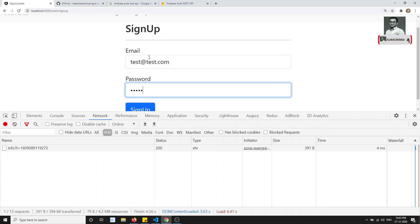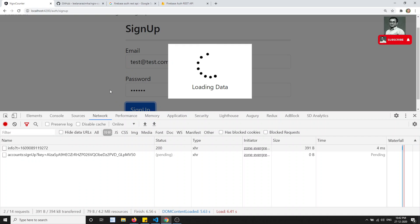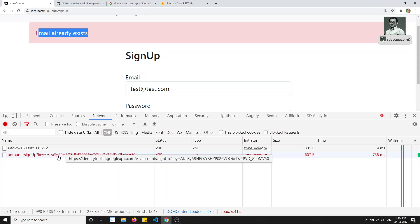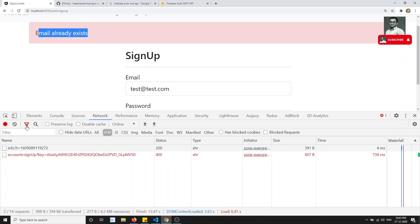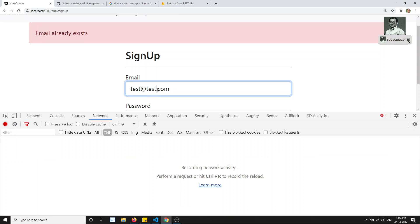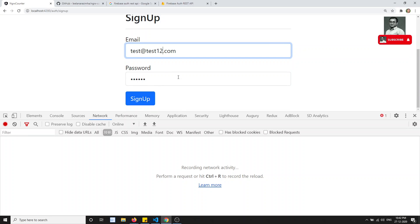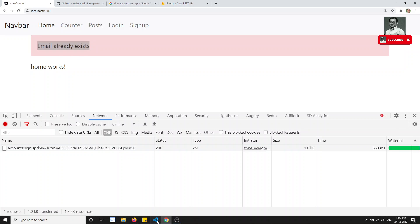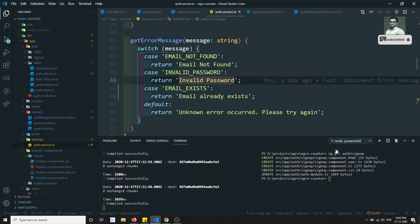Now the error message is showing correctly: 'Email already exists'. It was a save issue. Let's try another email — test12.com — click on sign up. It says 'Email already exists' for the duplicate. Now with a new address it goes to the home page. But wait, after signing up it still shows the old error message — we need to clear it.